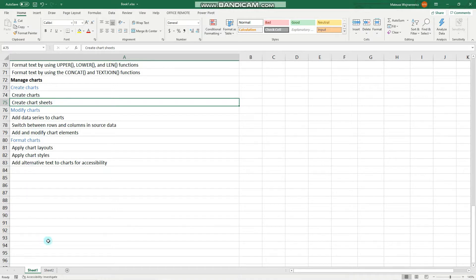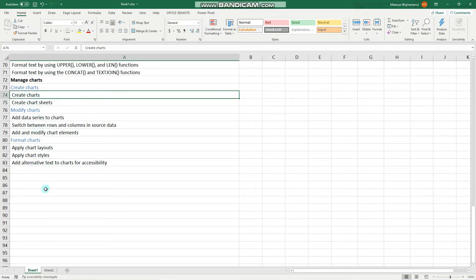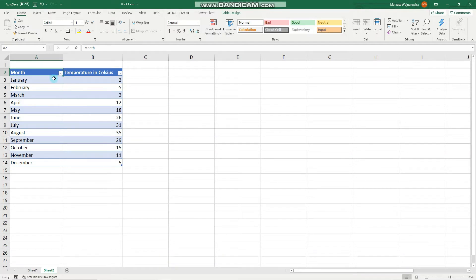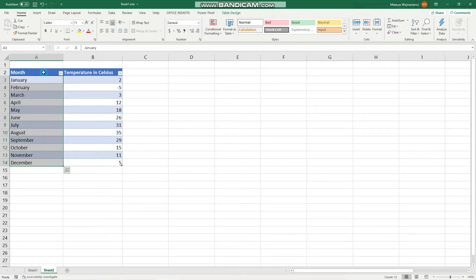Now let's begin. For demonstration purposes, I have inserted here a simple table with months in column A and the average temperature in Celsius in column B, and we want to create a chart out of that. To do that, we have to select this table.